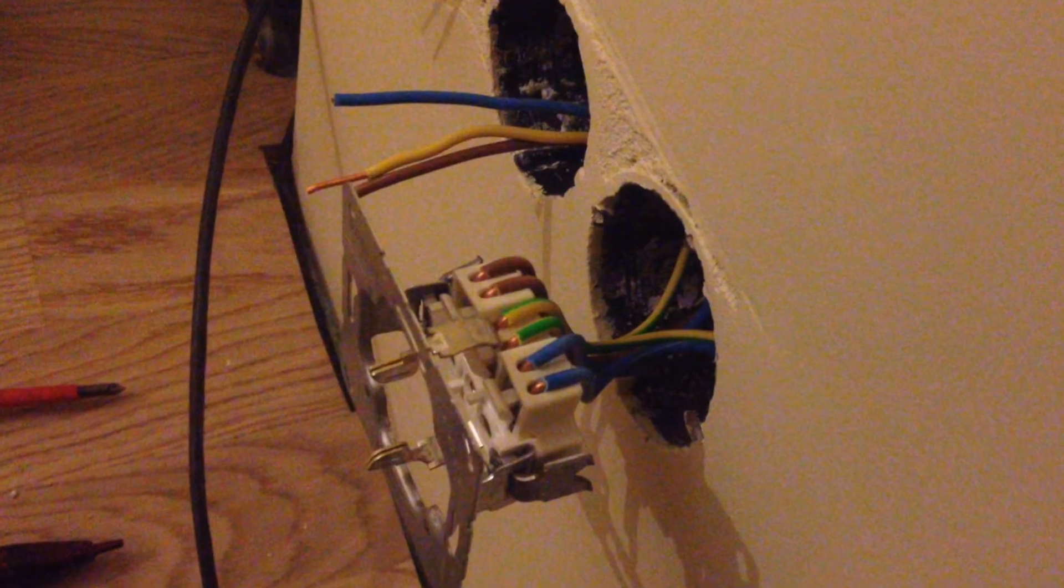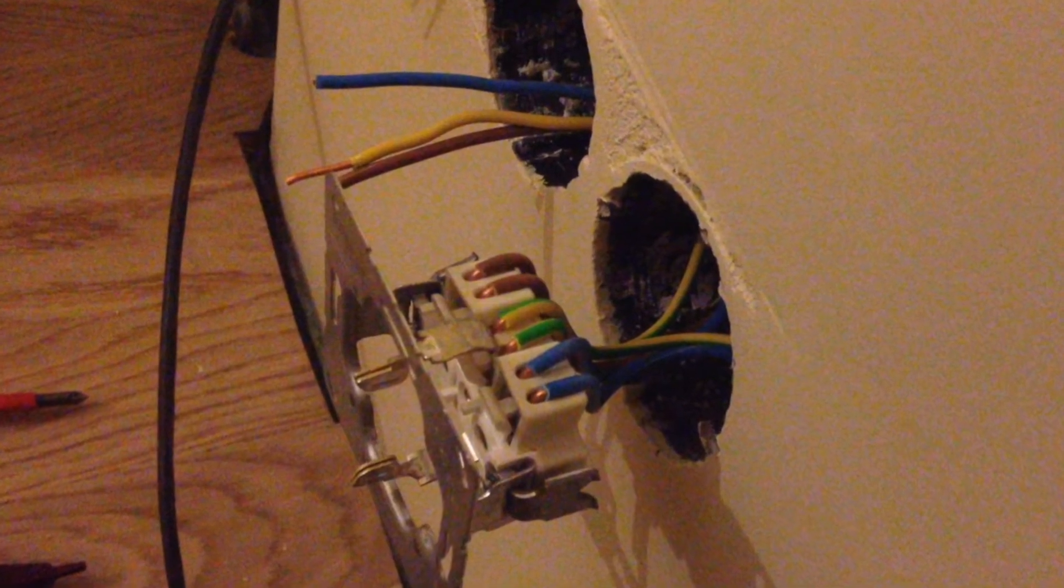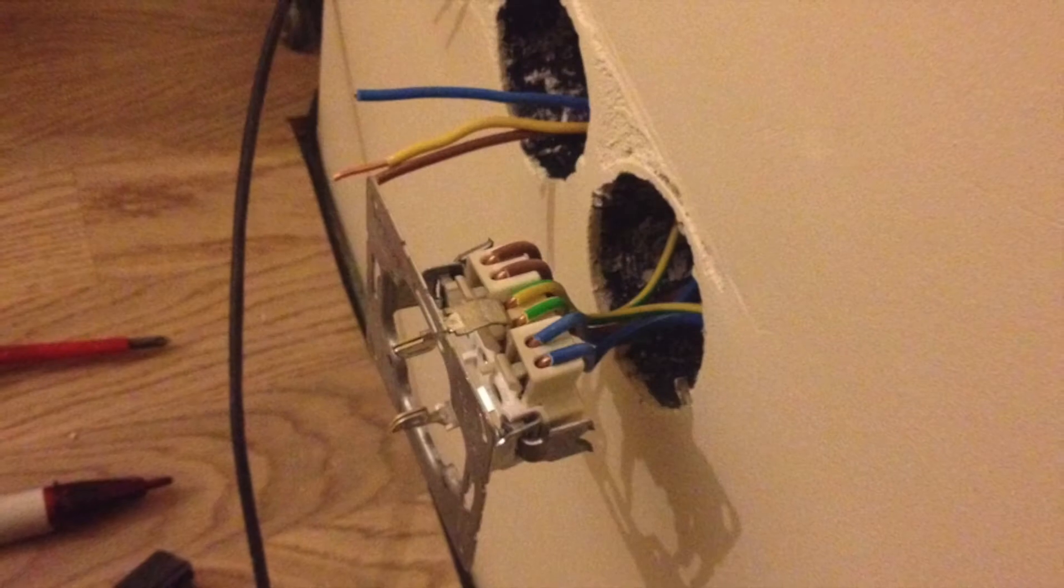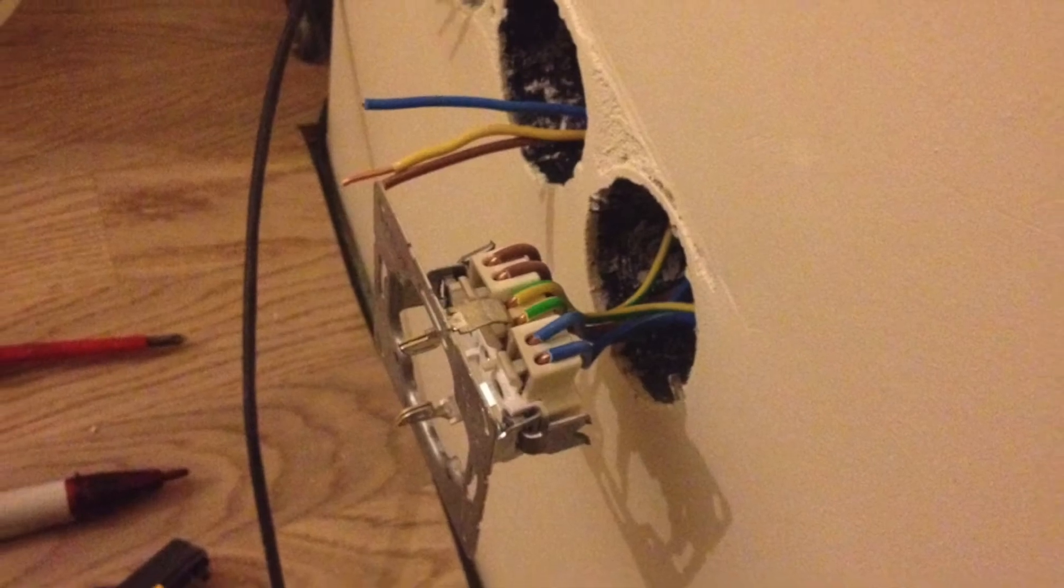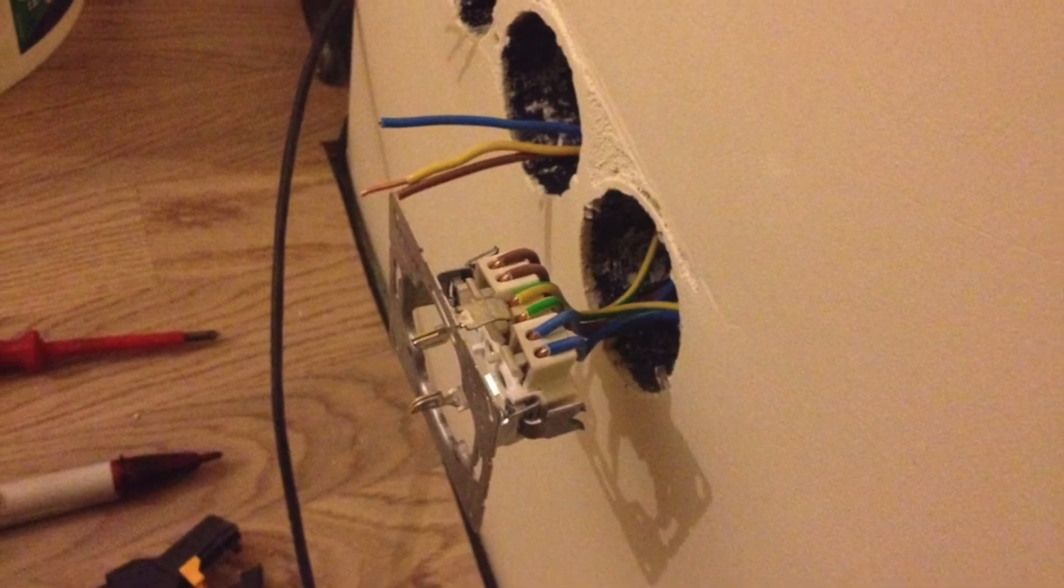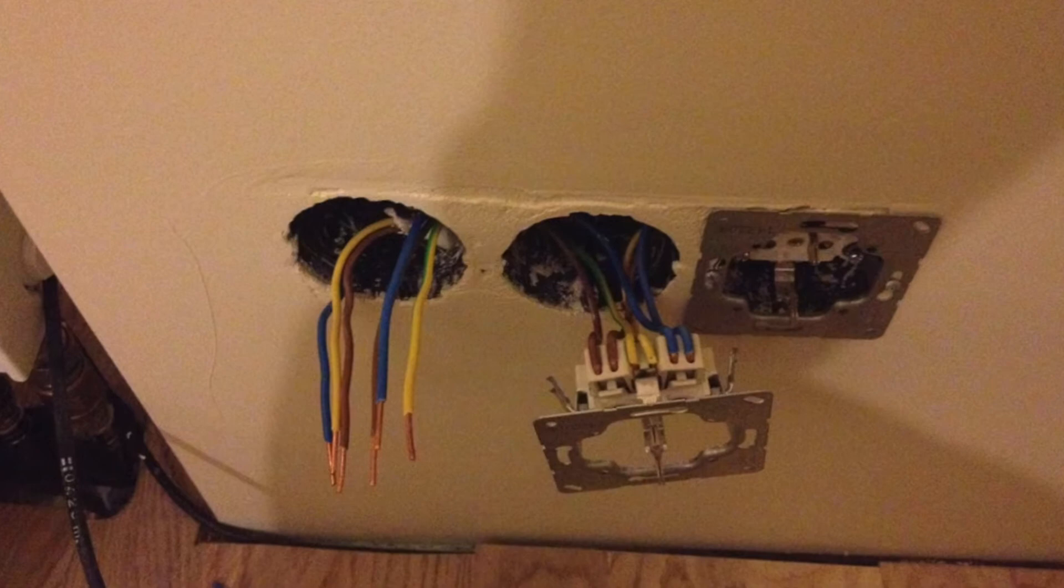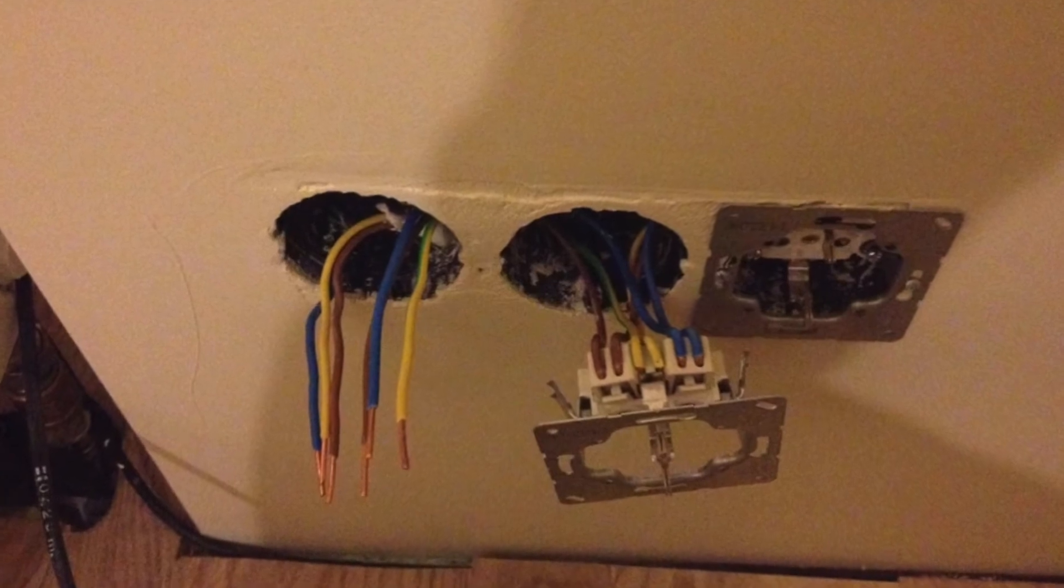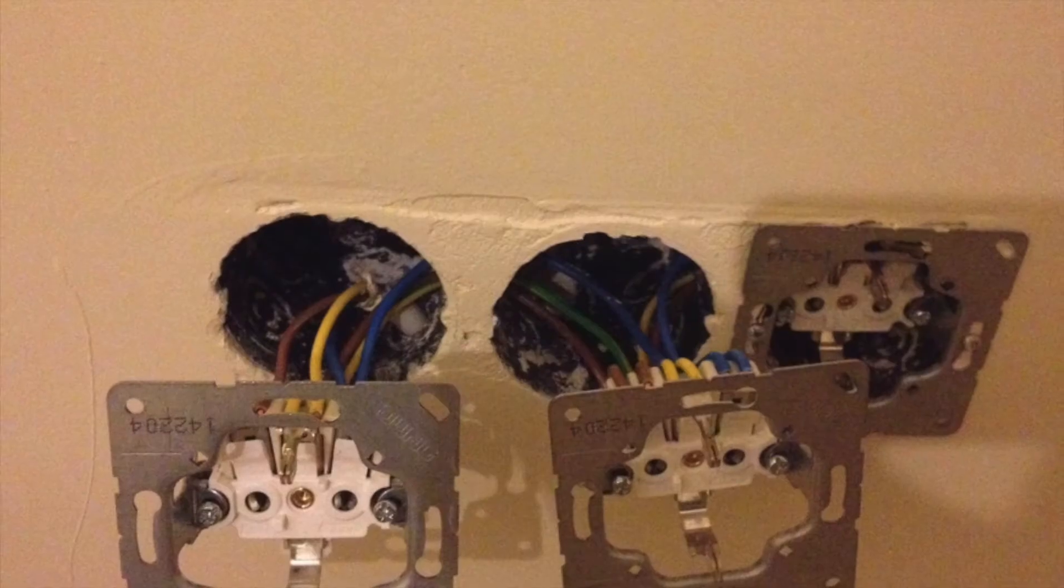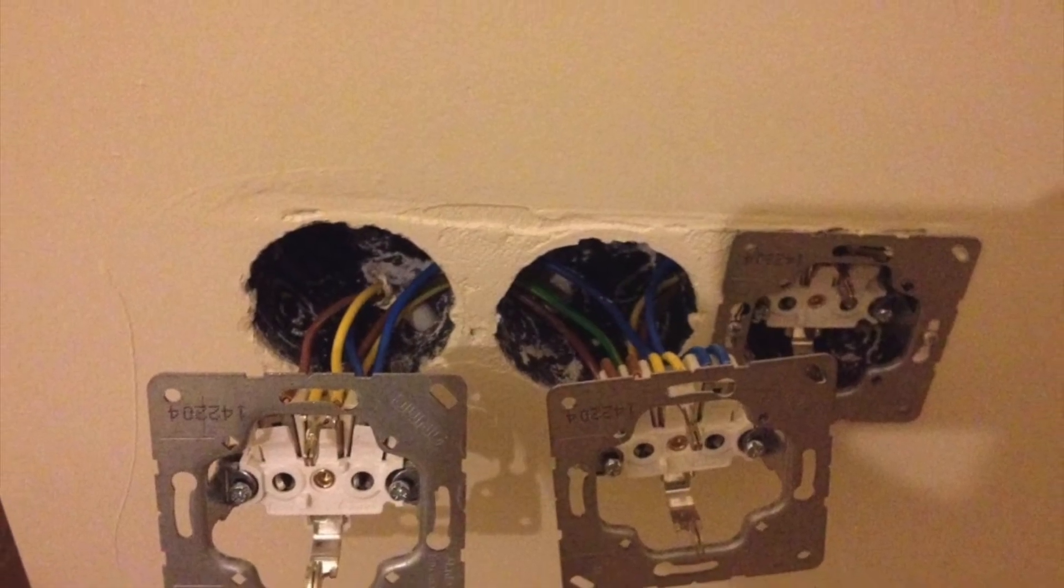Every cable has three cords: brown phase, yellow ground, and blue zero. Boxes have incoming and outgoing cables. Brown to brown, yellow to yellow, and blue to blue.